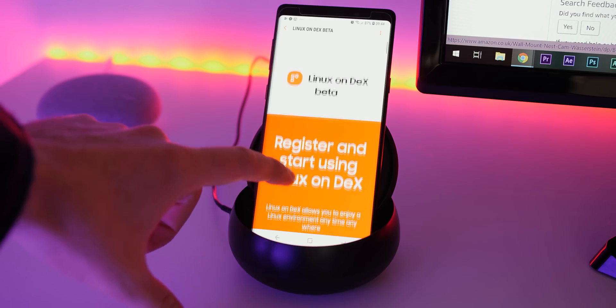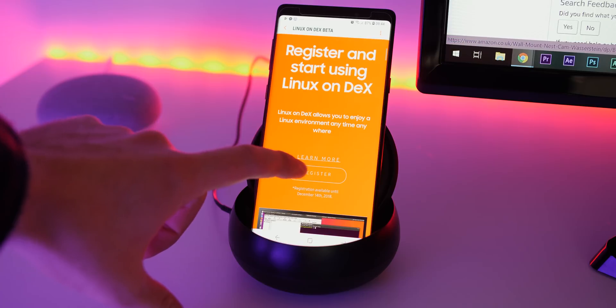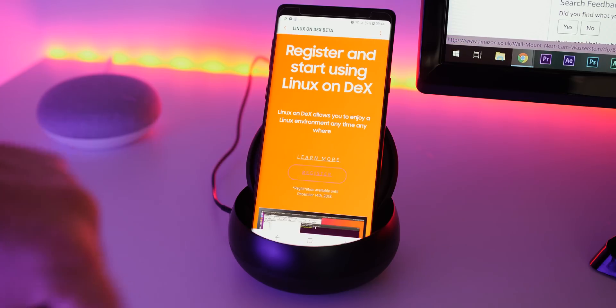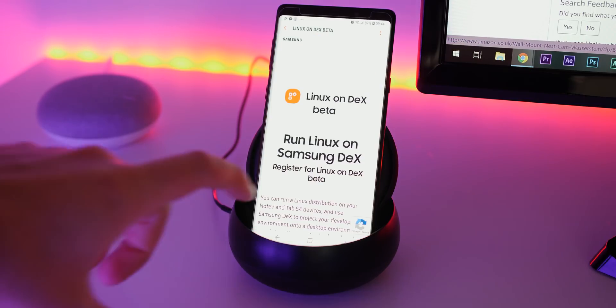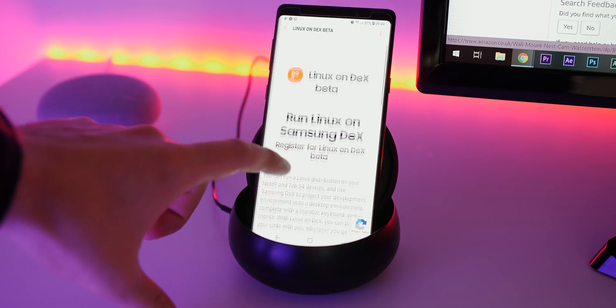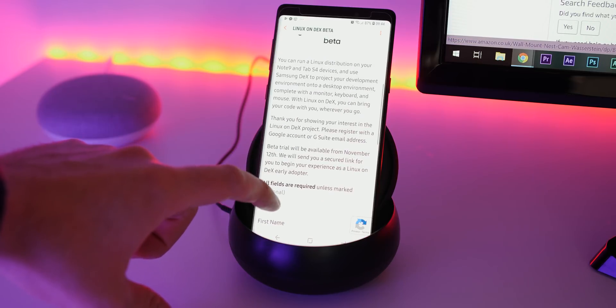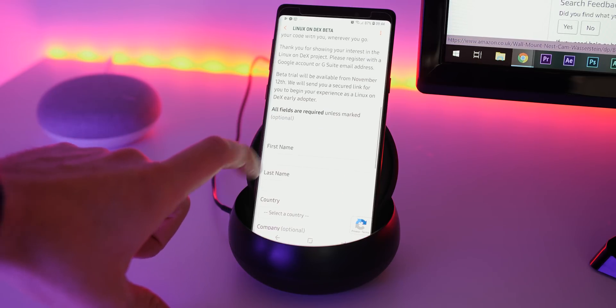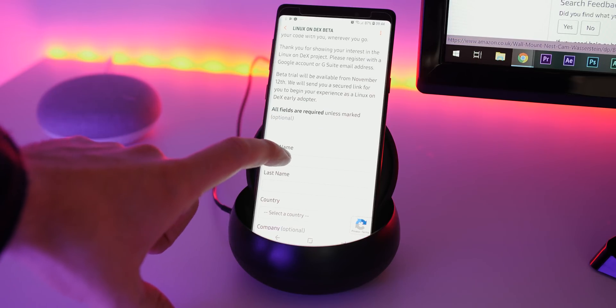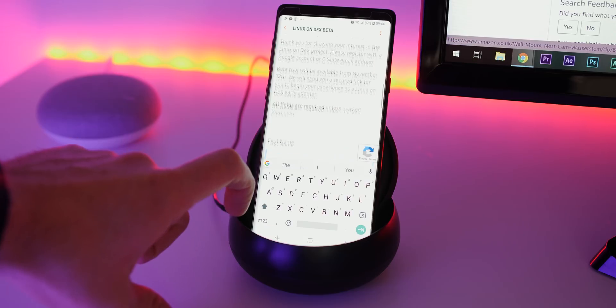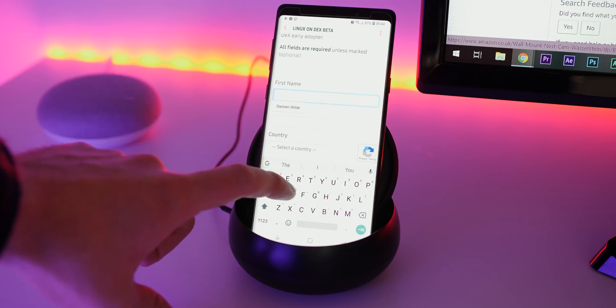The installation process is very easy. First, you'll have to sign up for the private invite-only program, and then if accepted you'll get an email with a download link for the Linux on DeX app that can currently only be installed on the Tab S4 and Note 9 devices.